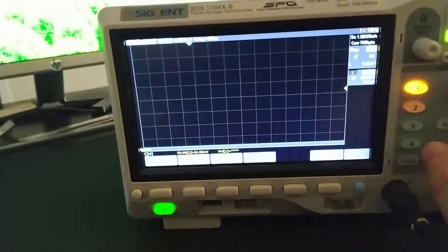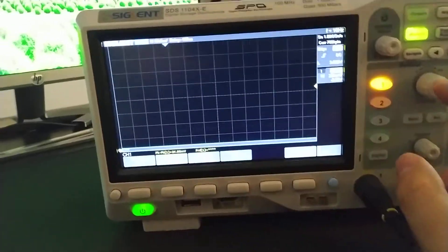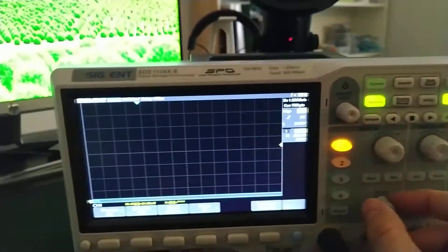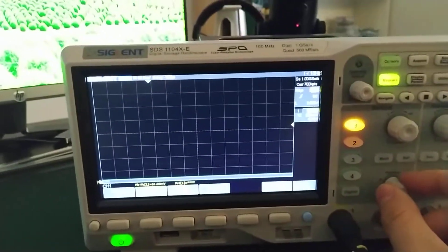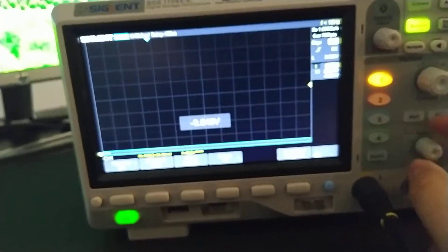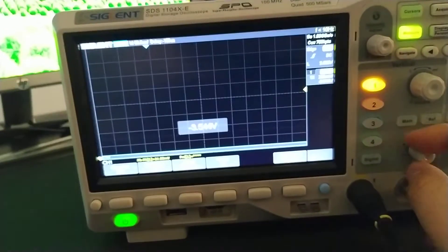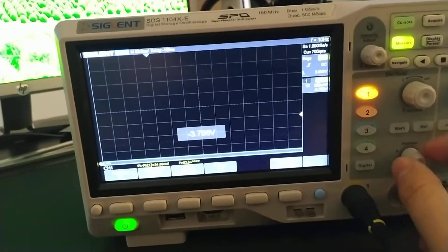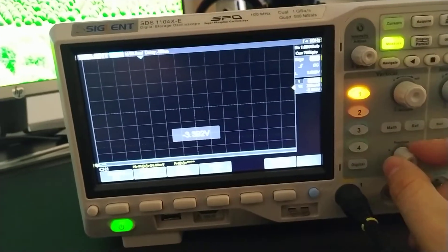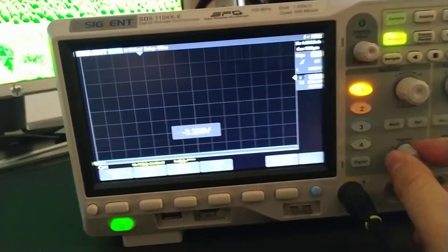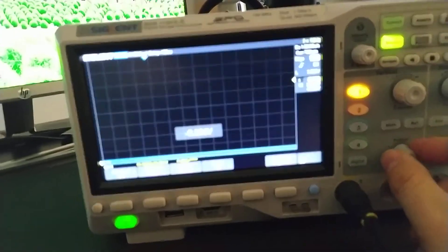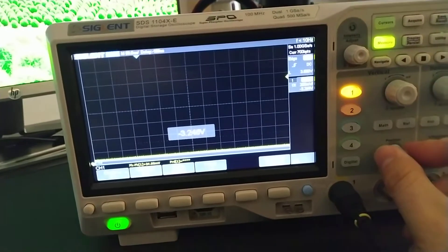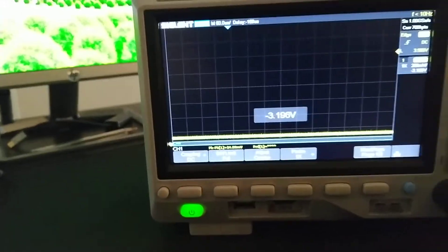So what we need to do is we need to go to our vertical position, and we need to drop it to about minus 3.2, let's say. Because I want to be able to see it, right? So, minus 3.2. Okay, so now it's on my screen.